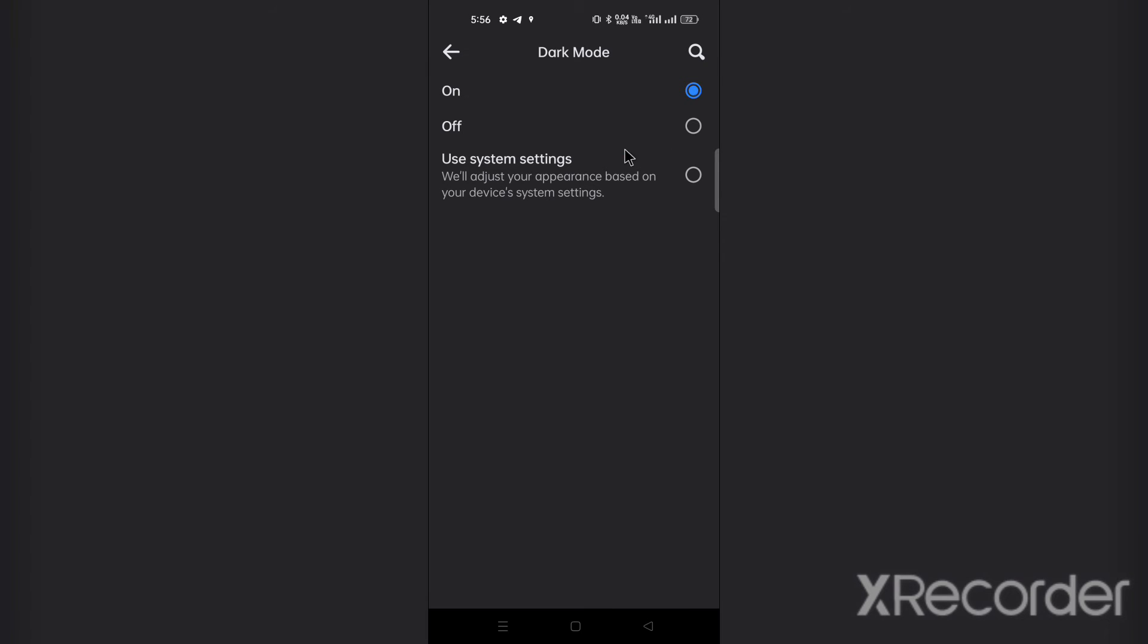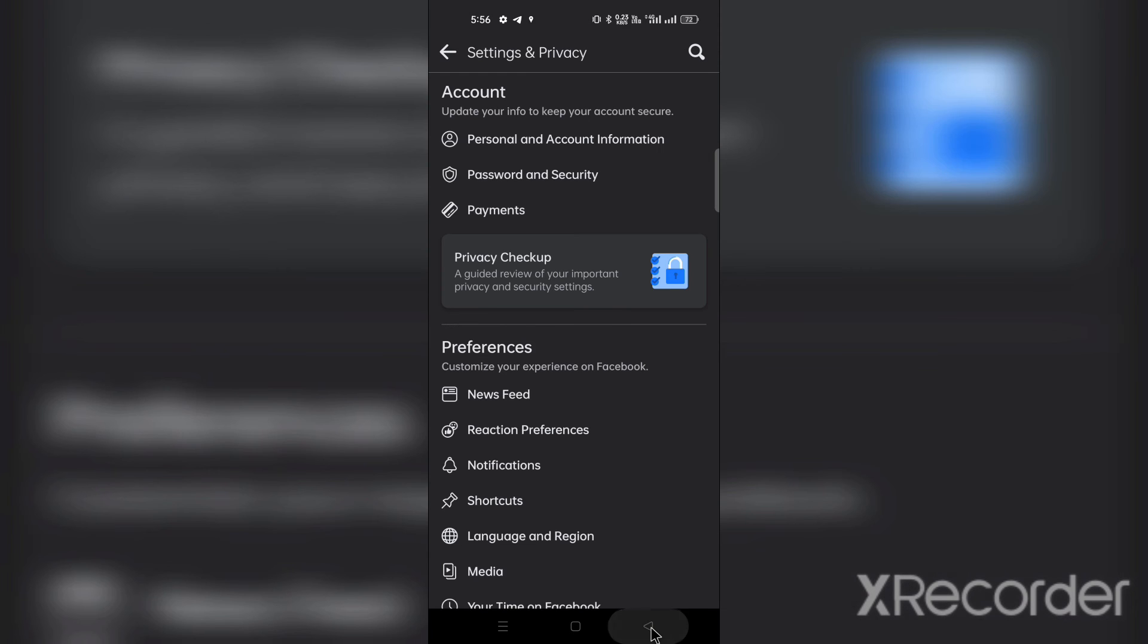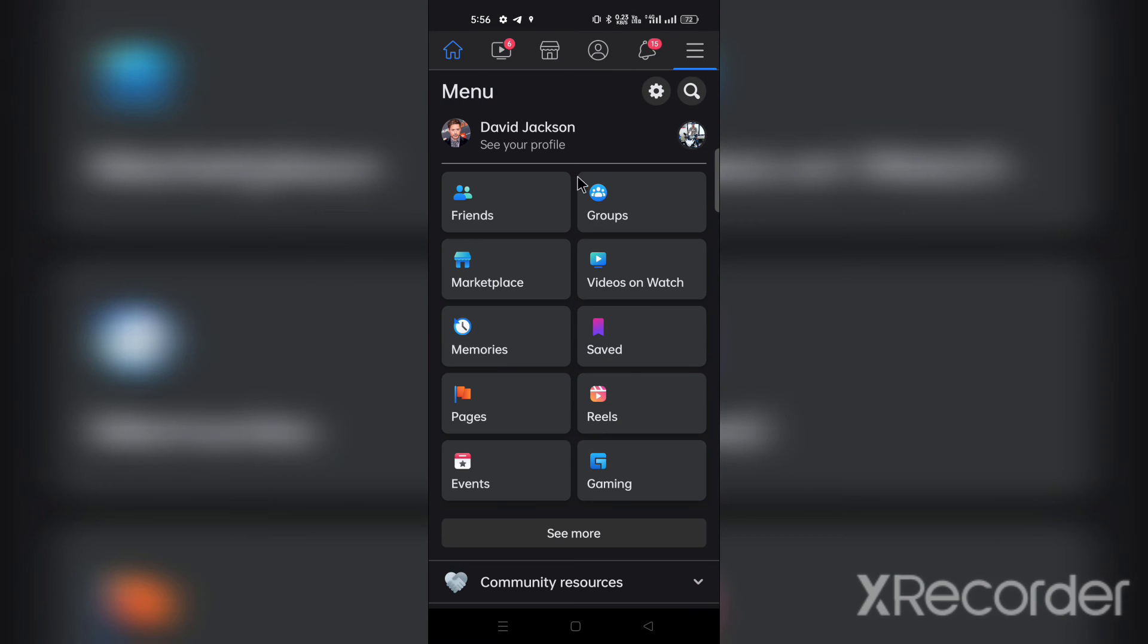After this, turn on the dark mode of Facebook. As you can see, dark mode has been successfully enabled in my Facebook app. You can turn off this mode whenever you want.